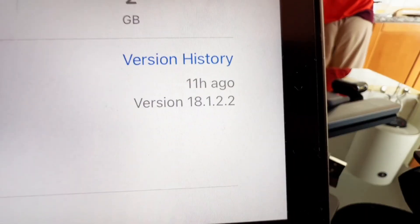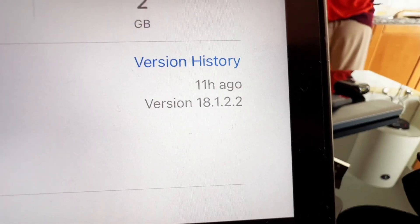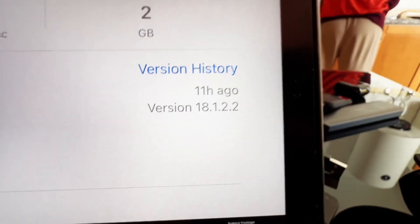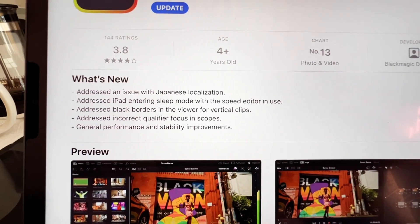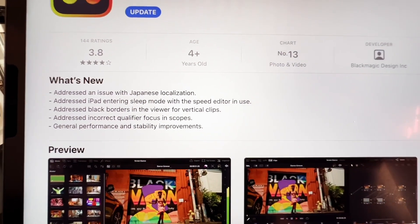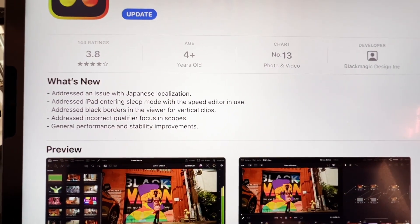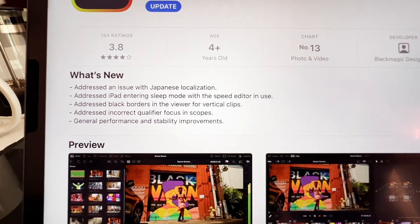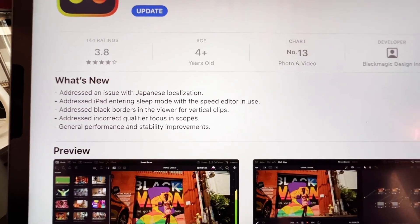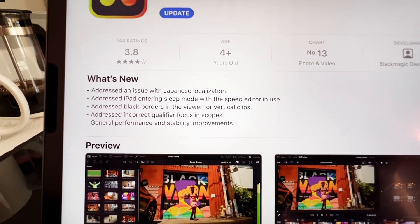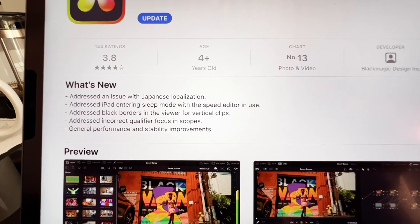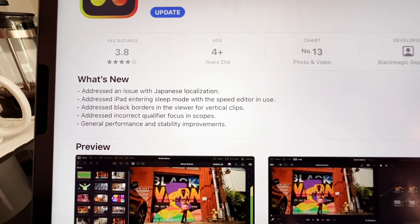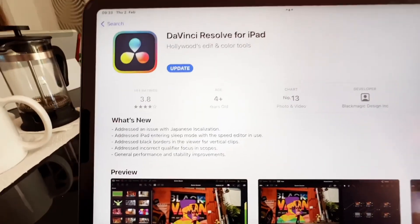The current update version is 18.1.2.2. What's new: it addresses an issue with Japanese localization, addresses an iPad entering sleep mode with the speed editor, addresses black borders in the viewer for vertical clips, addresses incorrect qualifier focus in scopes, and general performance and stability issues.